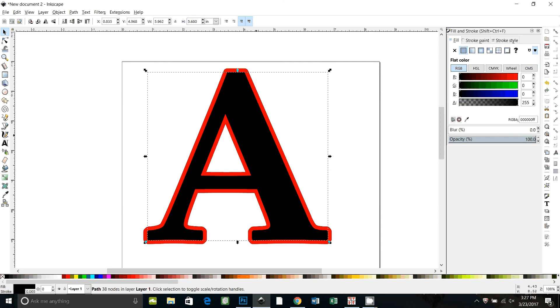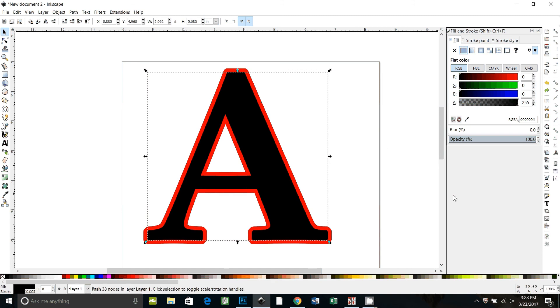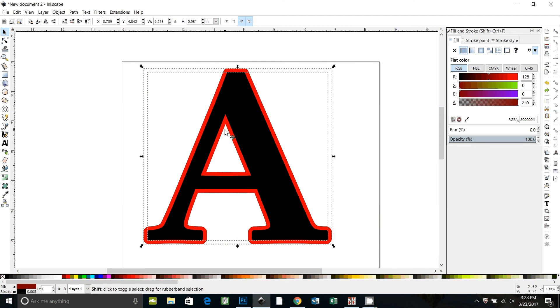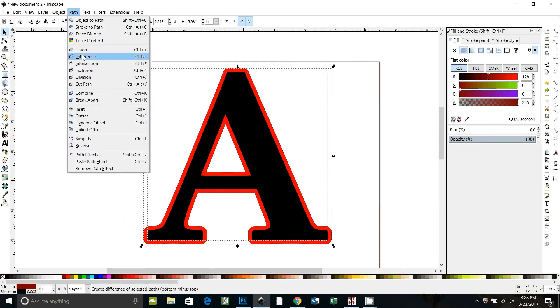So first I'm going to duplicate the black A by saying Ctrl D. So now I have two copies. Ctrl Z to put it back. So one of my black A's is selected. I also want to select the red one and go to path difference.